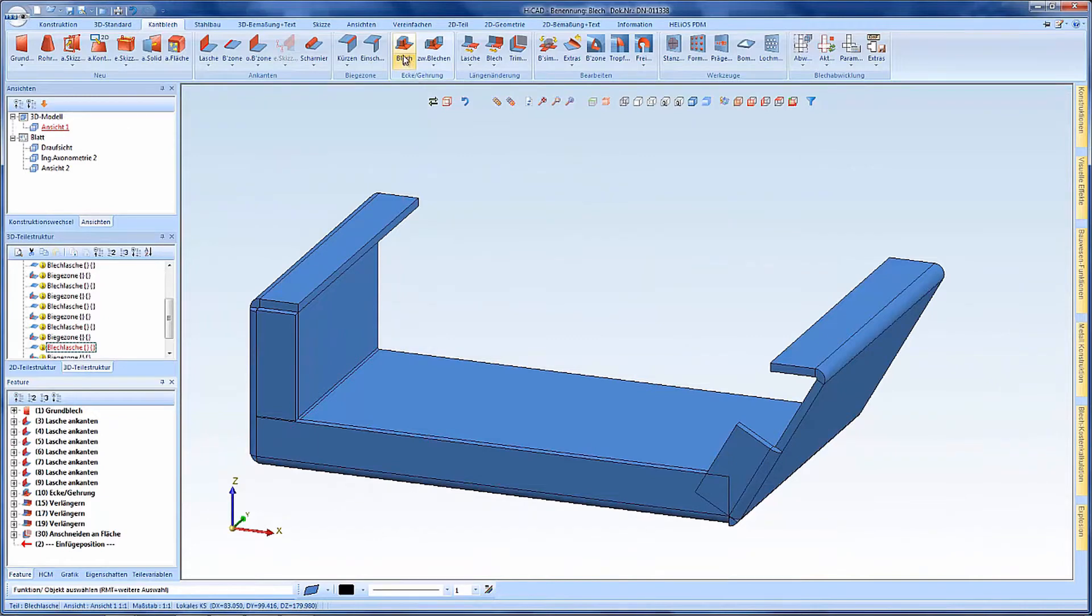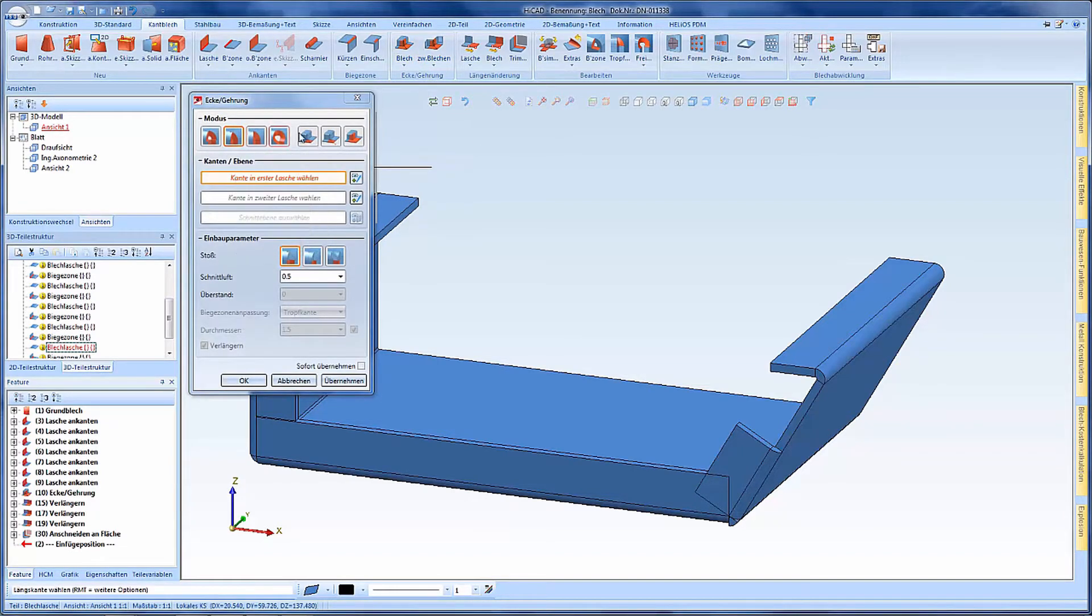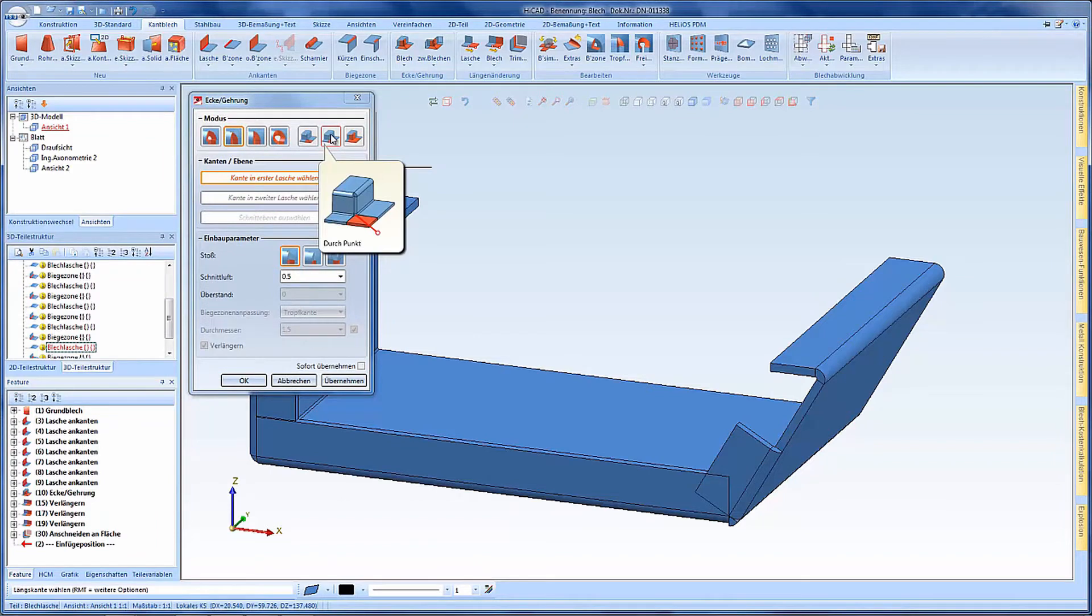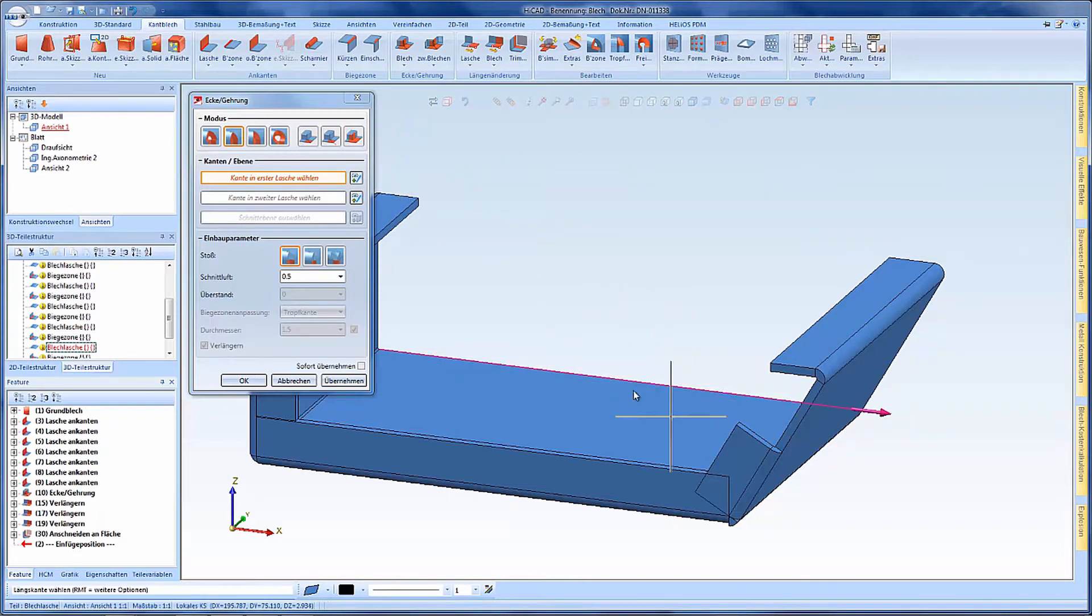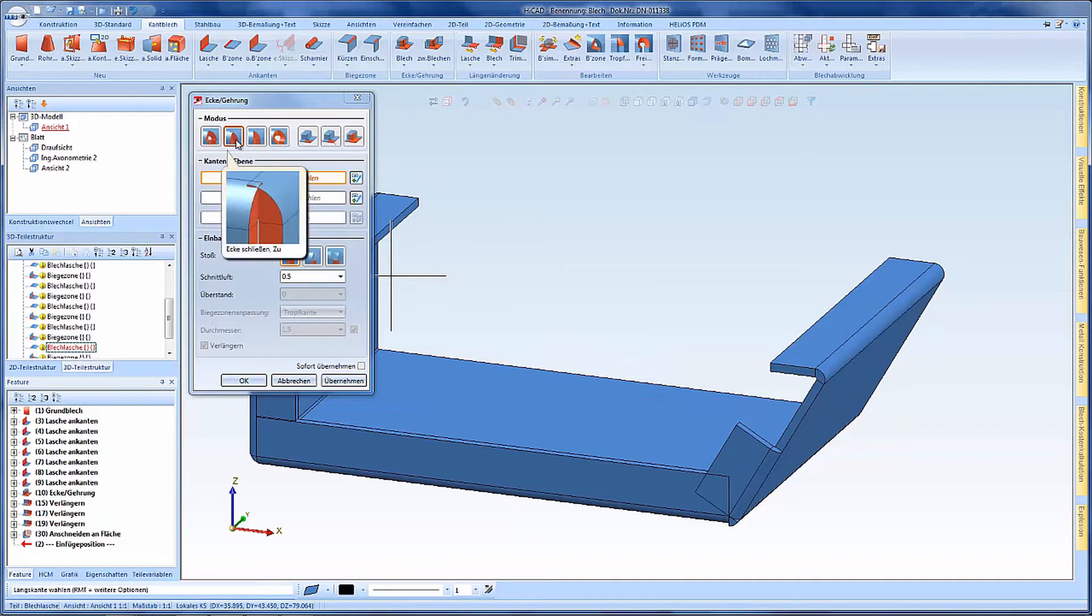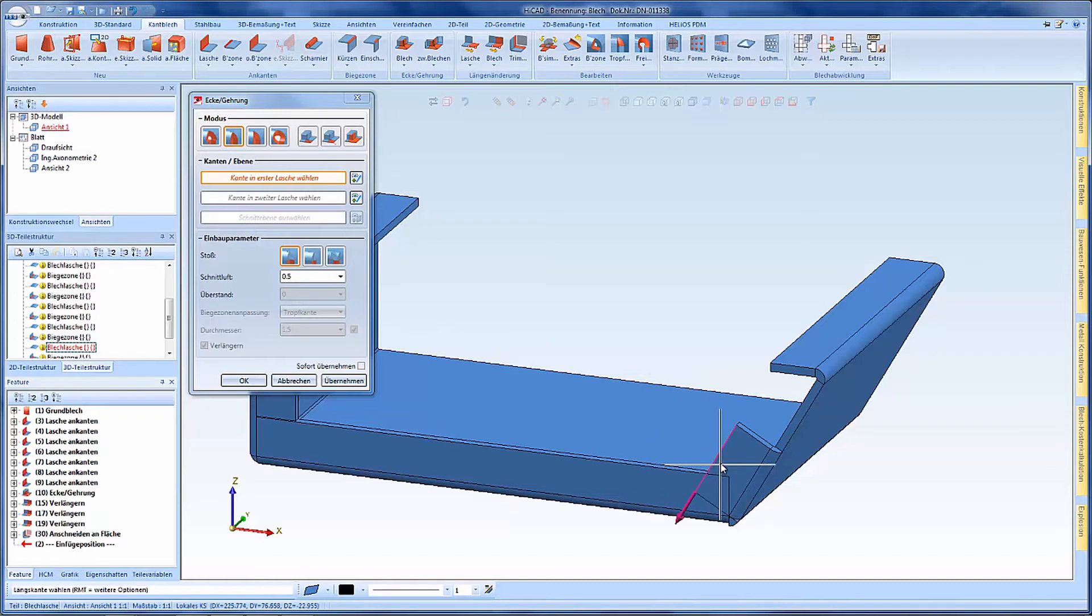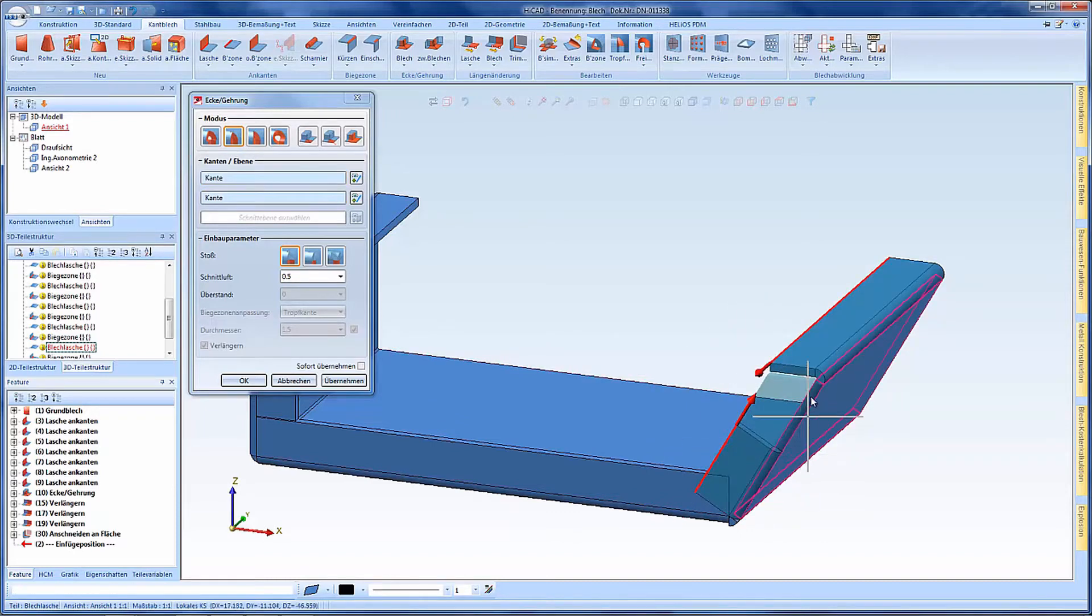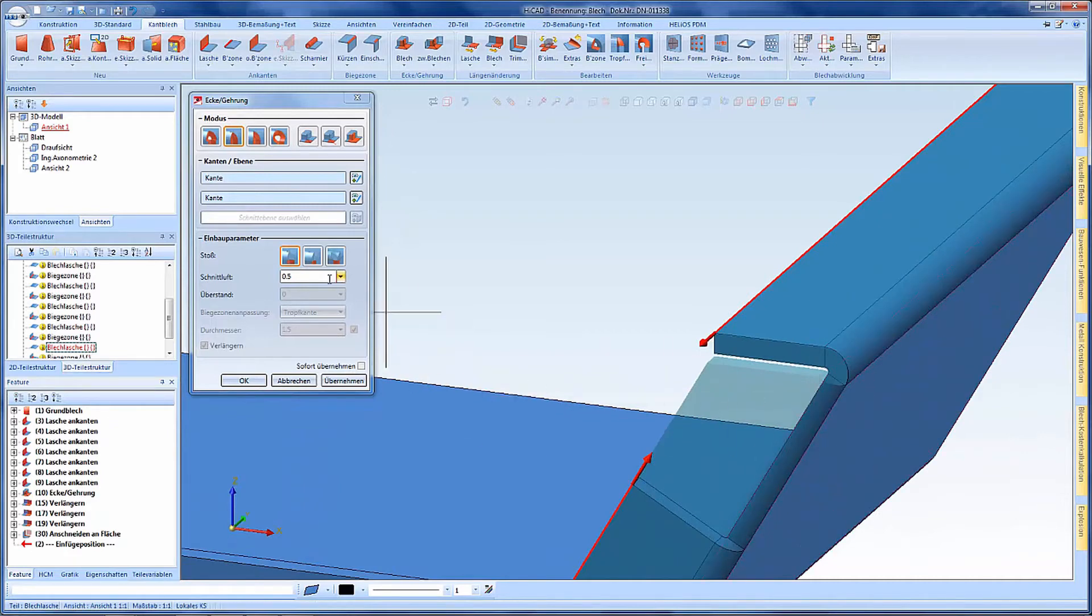The same thing applies to corner mitre. This means that I do not have to start two operations separately. In this case this is also combined and I can start both from this dialog and enhance it. In this case I want to close the edge from this edge to this edge and here I already see the preview.